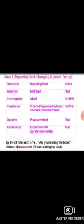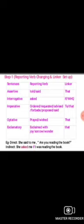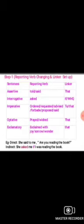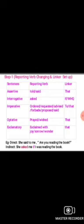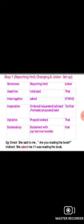Now, first of all, there are some certain rules to change direct narration into indirect narration. Step one: sentences. We know there are five sentences — assertive, interrogative, imperative, optative, and exclamatory. And the reporting verbs are: told, said, asked, ordered, requested, advised, obeyed, prayed, wished, exclaimed with joy or sorrow, wonder. These are different reporting verbs used for different sentences.